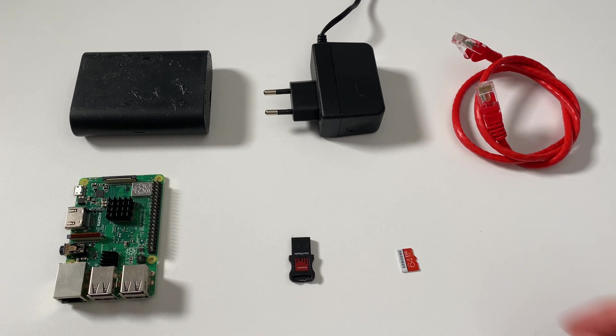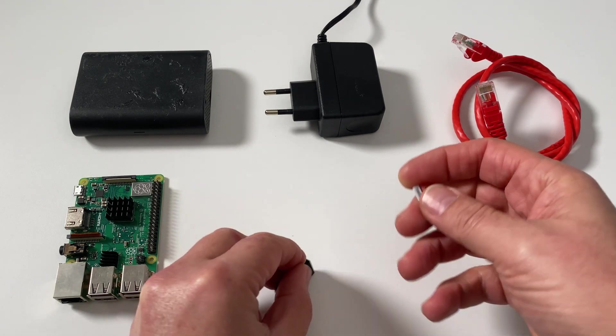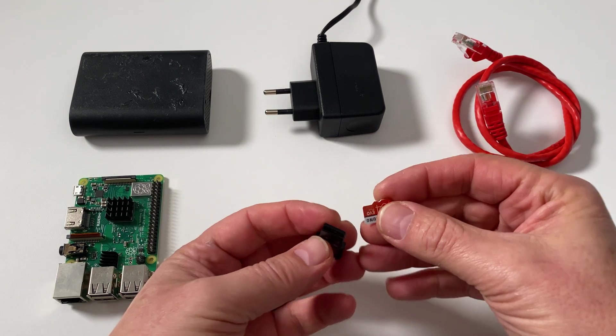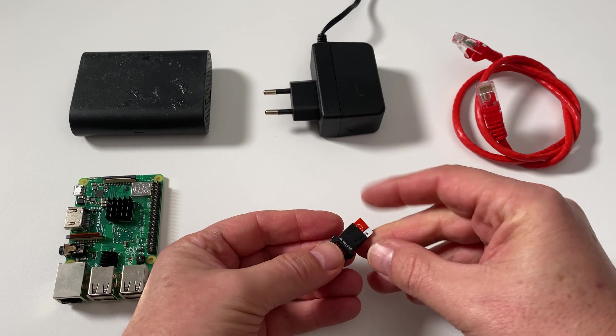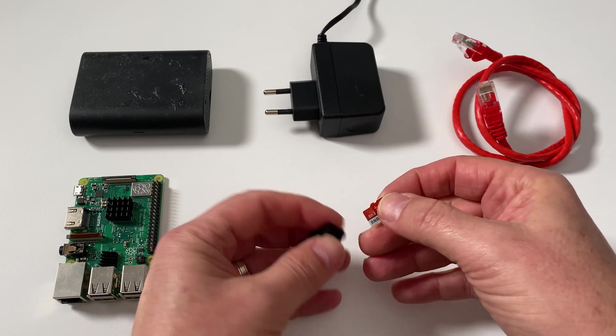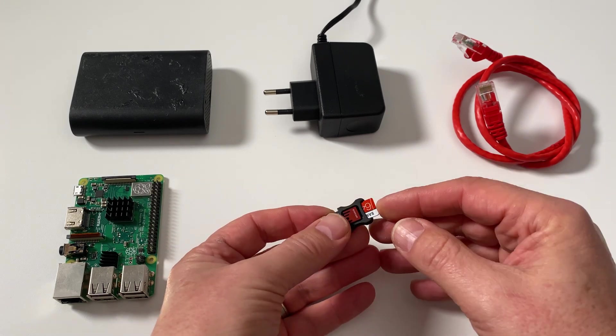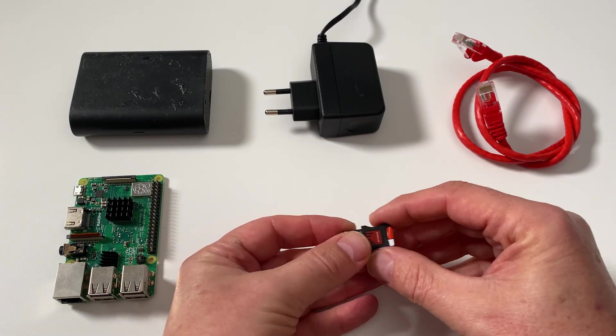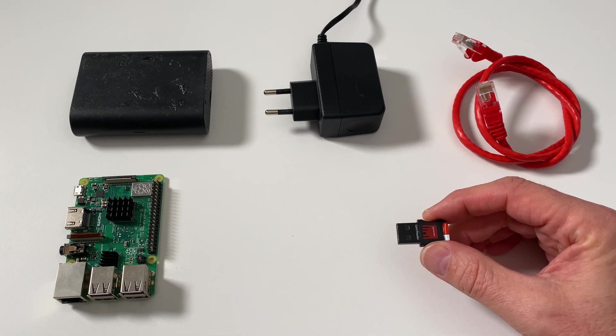So the first thing we're going to do is take our SD card and put it into this little reader. Wrong way, there we go. Stick it in like that and we're going to plug that into the computer.